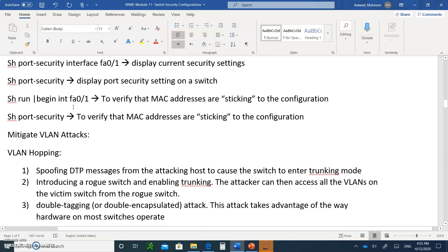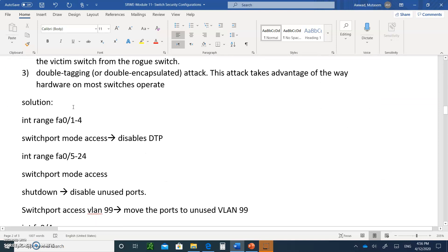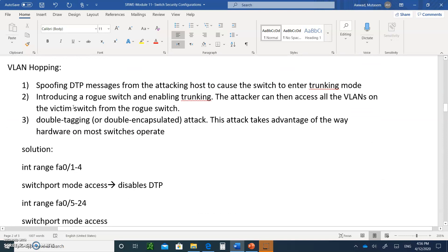Now let's talk about how to mitigate VLAN attacks. There is VLAN hopping: spoofing DTP messages from the attacking host causes the switch to enter trunking mode. Introducing a fake switch and enabling trunking allows the attacker to access all VLANs on the victim switch. Or the attacker can use double tagging, which takes advantage of how hardware on most switches operates. Here's an example of how to mitigate VLAN hopping.